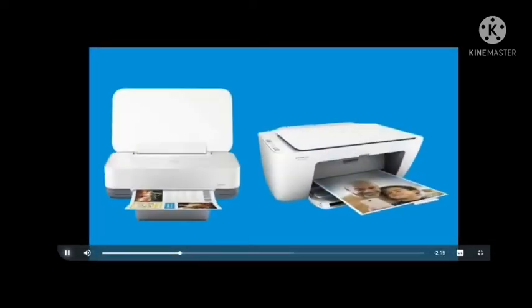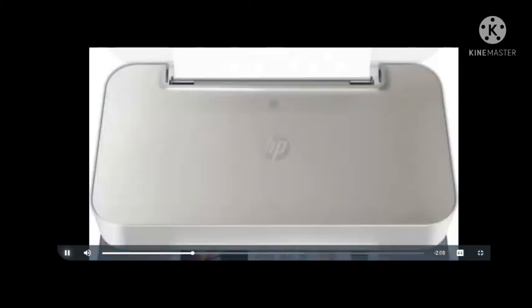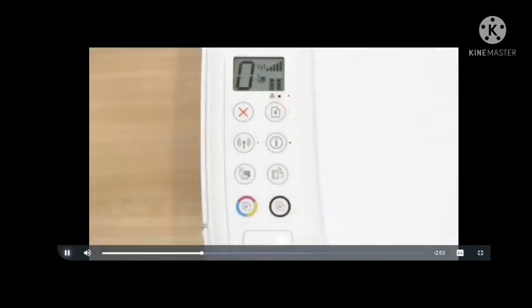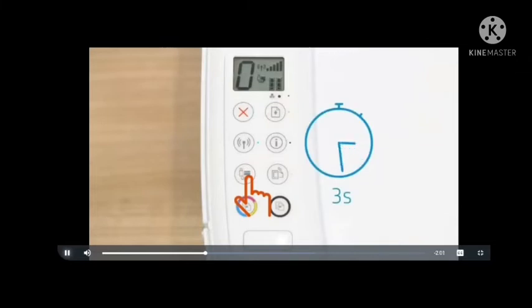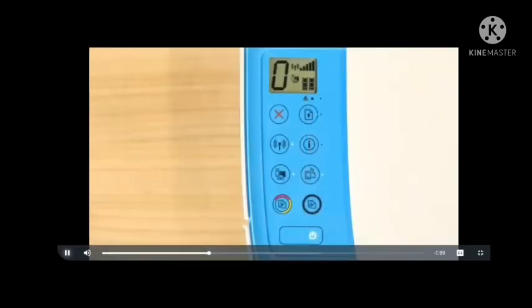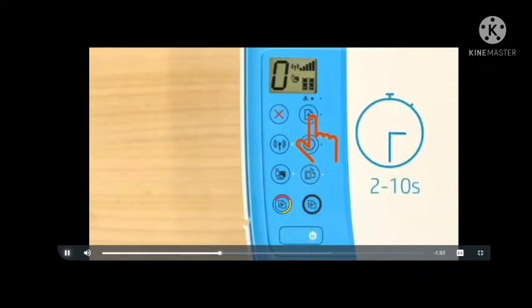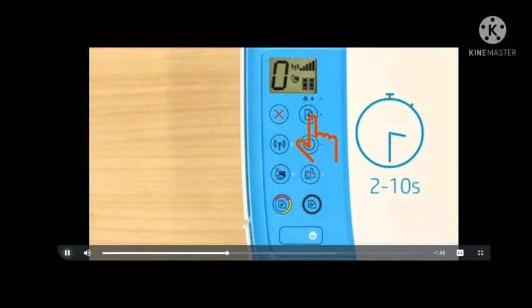For printers without a touch display, printing the Wi-Fi Direct information varies depending on your model. Most HP printers will print the report if you press the Information button, press and hold the Wi-Fi Direct button for 3 seconds, press the Wireless and Information buttons at the same time, or press and hold the Resume/Cancel or Resume button for 2 to 10 seconds.